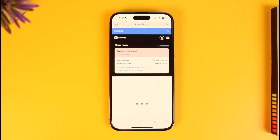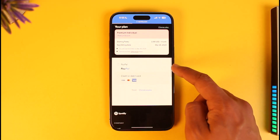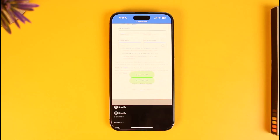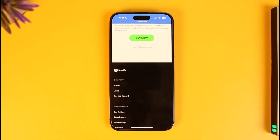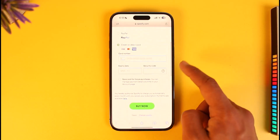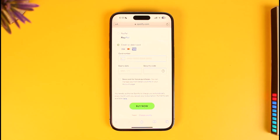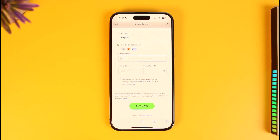Tap on the Get Started option. It'll ask you to enter your payment details. You can select PayPal or your credit or debit card. Tap on the credit or debit card option and enter your card number, expiration date, and security code. Once you've entered your card details or payment info, tap on the Buy Now button and you'll be able to successfully pay for the premium version of Spotify.